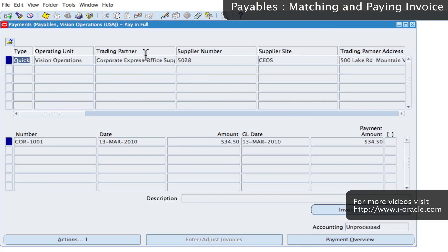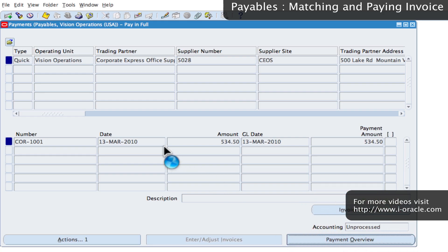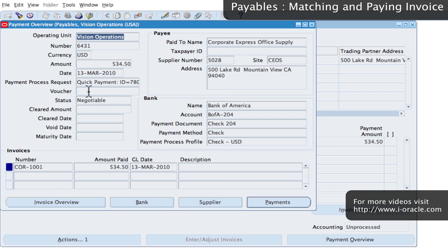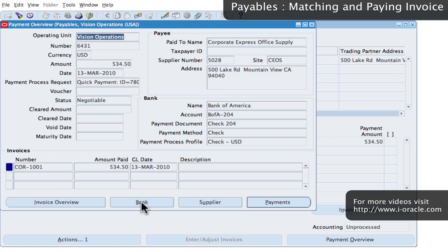From the payment screen, I can also view the Payment Overview, which gives information on how it was paid — it was paid by check — along with the process ID, bank details of where it was paid from, bank account, process method, and other information about the payee and invoice details. I can also drill from here to view the invoice overview, bank details of the supplier, and all payments information.